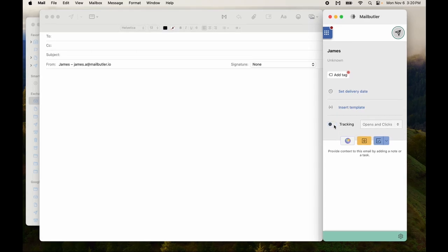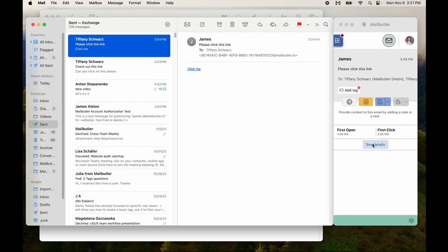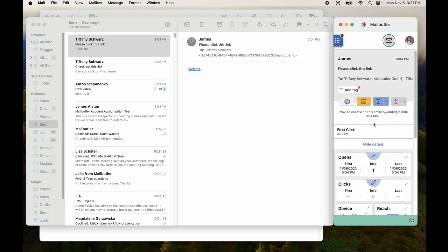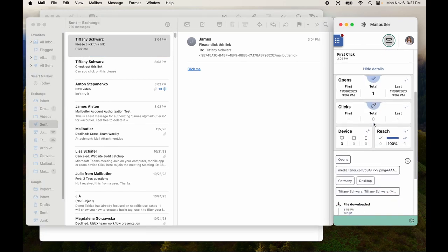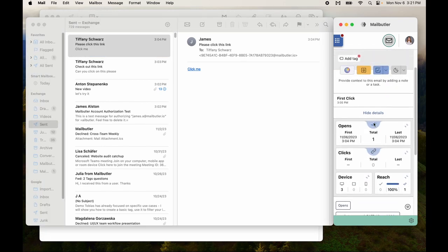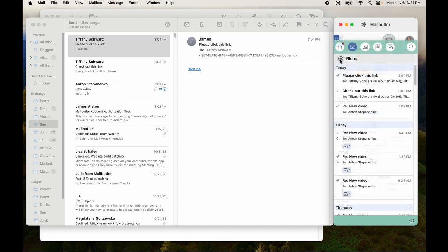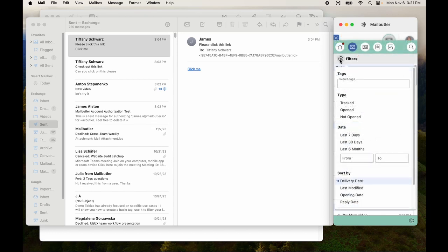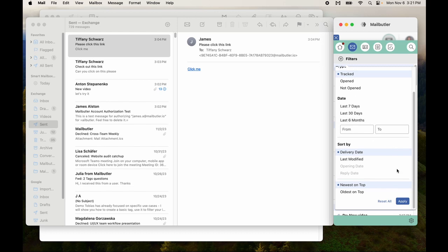Tracking is now enabled and disabled in the sidebar in your compose window, and tracking details and message checkmarks are also to be seen in the sidebar. To more easily find the emails you need, simply filter by tracked emails in the dashboard.